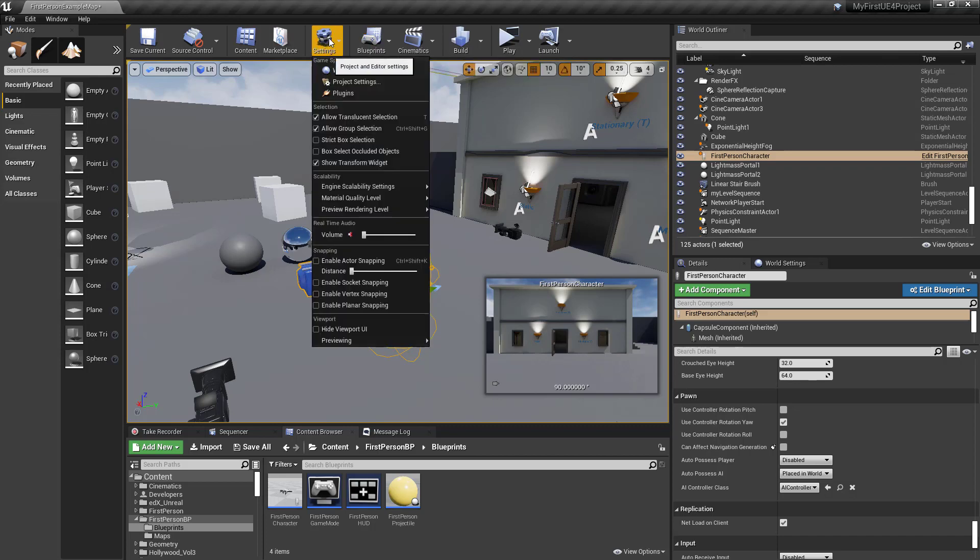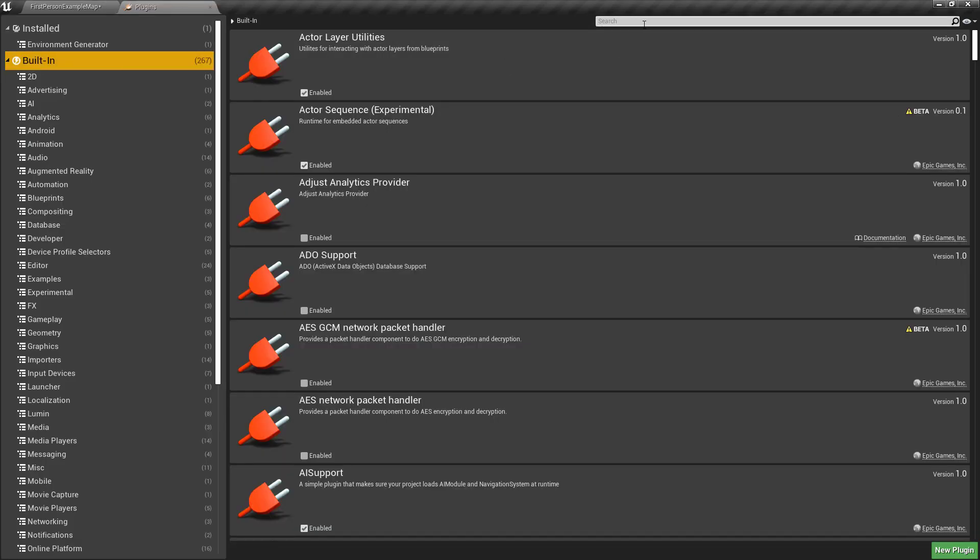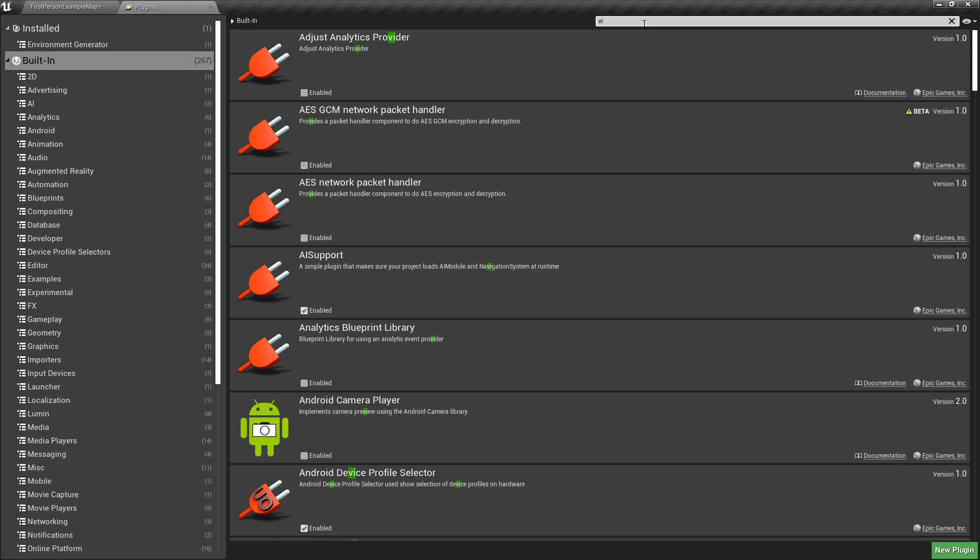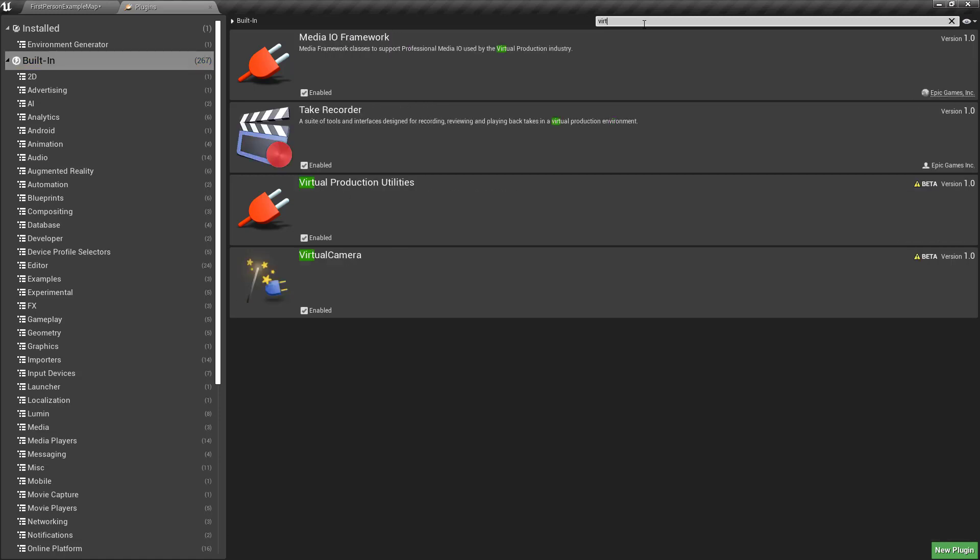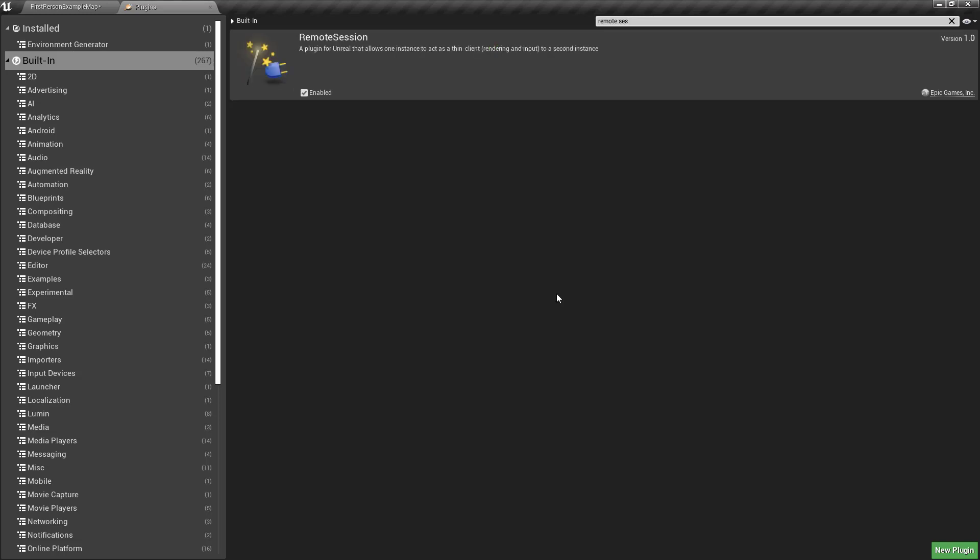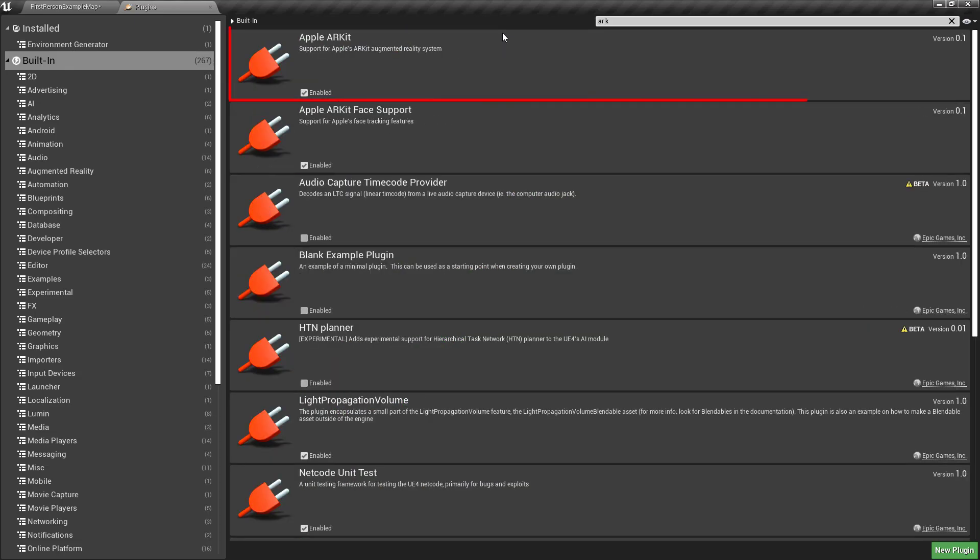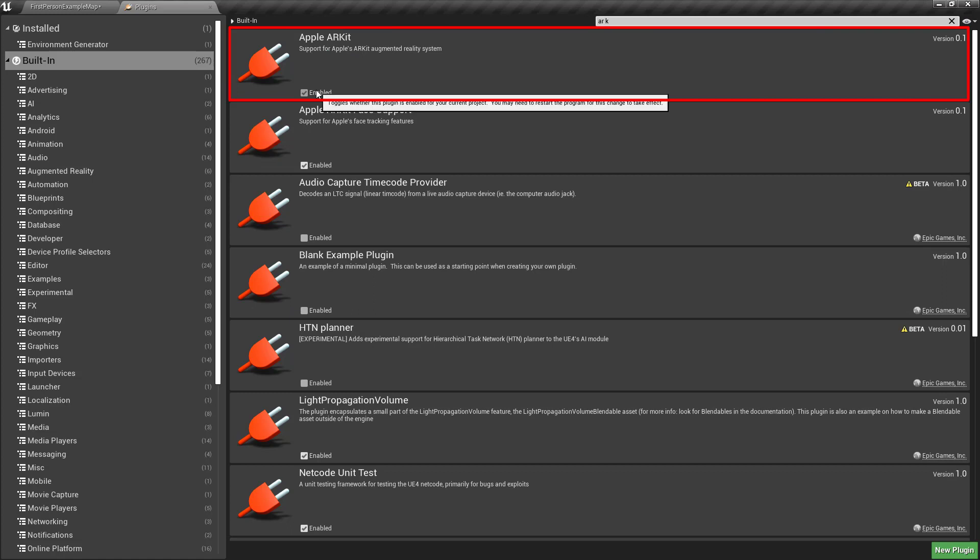Go under Settings, Plugins, Built-in Plugins, and enable the Virtual Camera. Turn on the Virtual Camera, the Remote Session, and the ARKit, so Apple ARKit. Make sure those three are turned on.